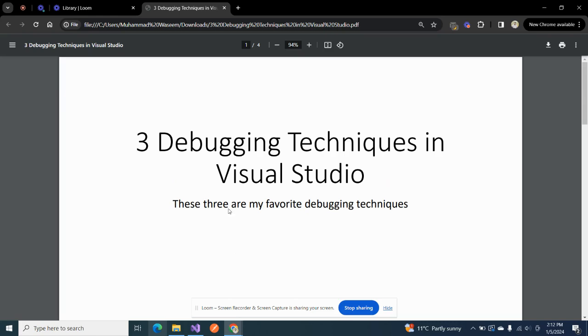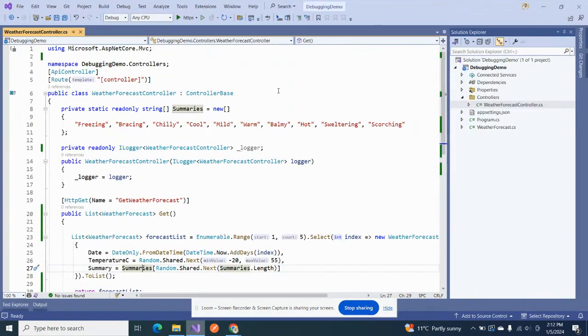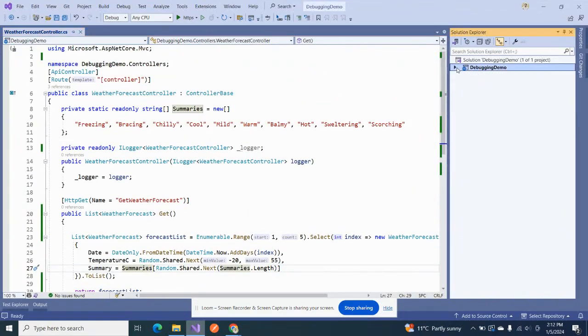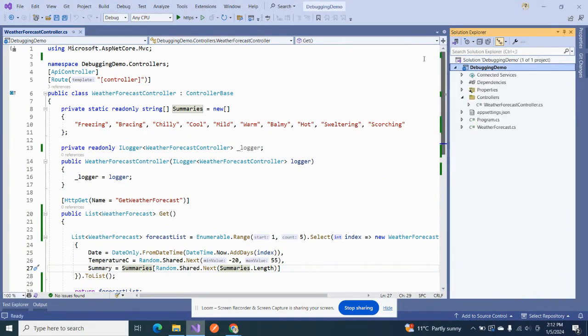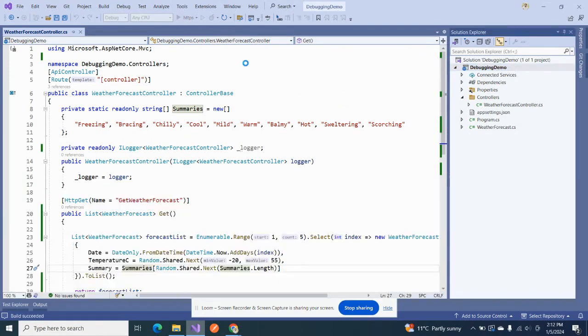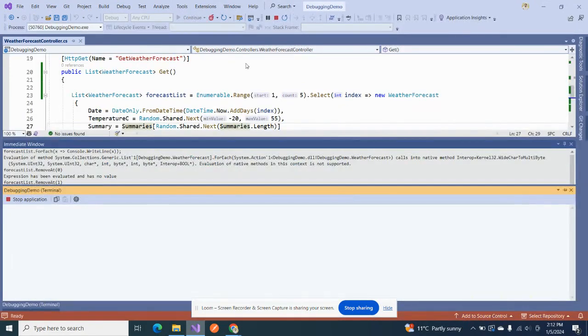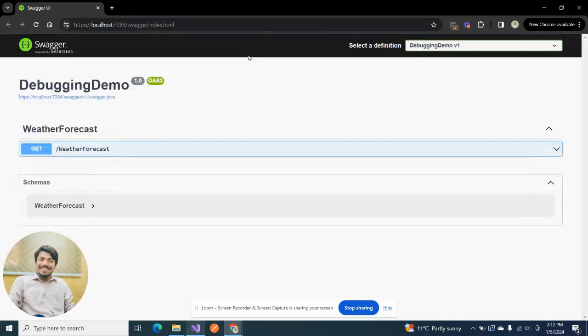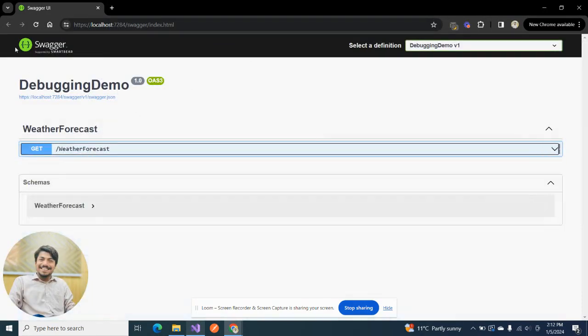Okay, so this is a simple .NET API that I have created in .NET 7, nothing else. If I run it, you would be probably familiar with this interface already. So there is nothing new in it. You would have seen this Swagger demo on this weather forecast already.